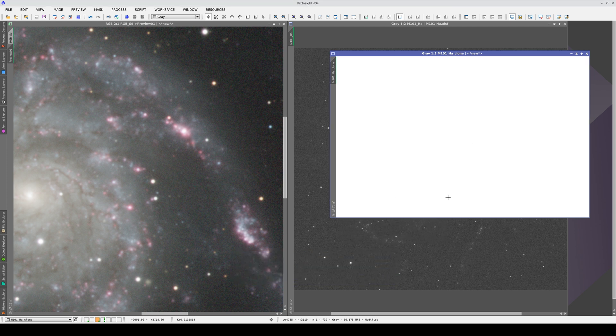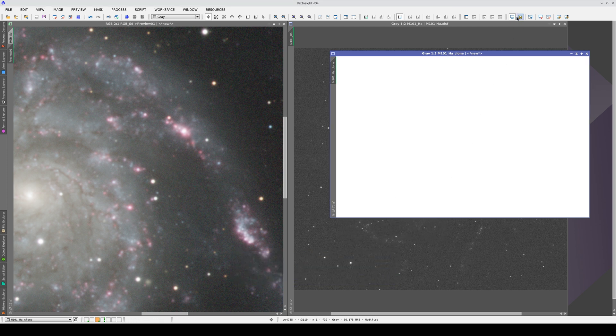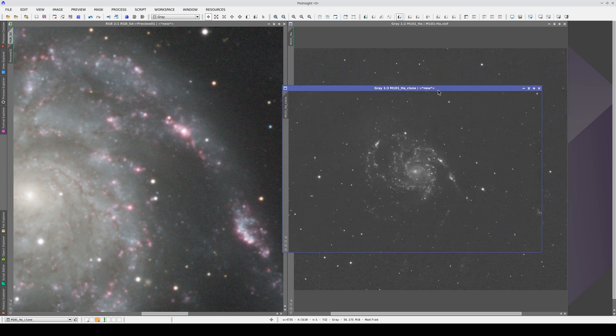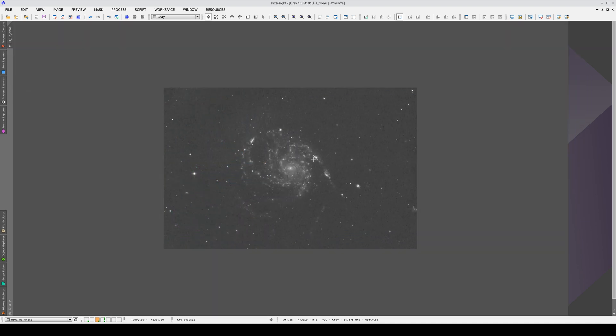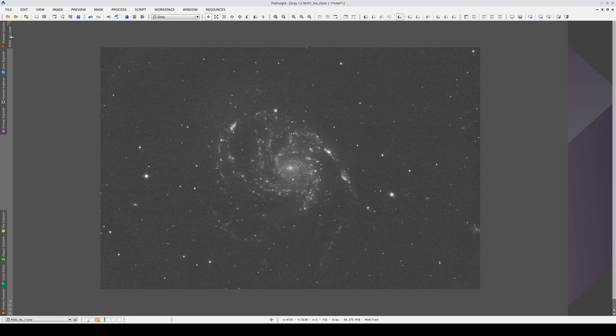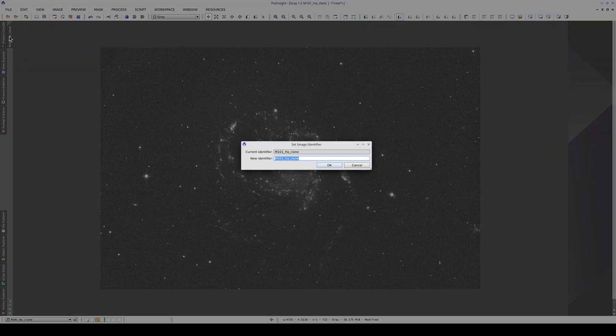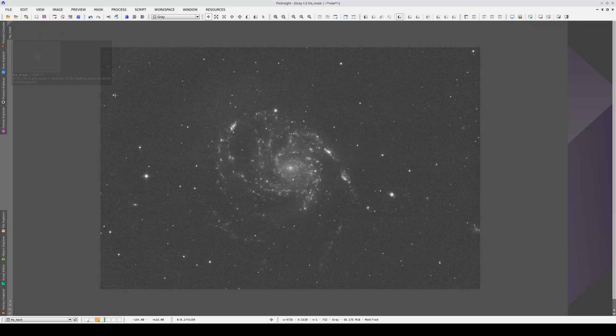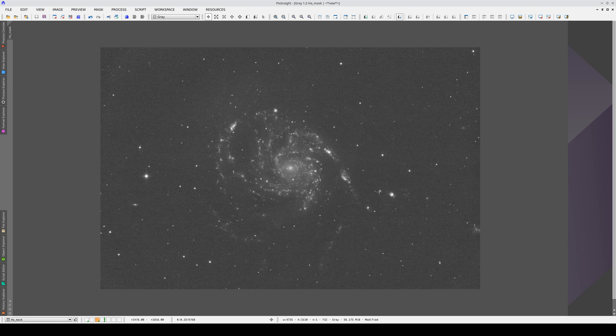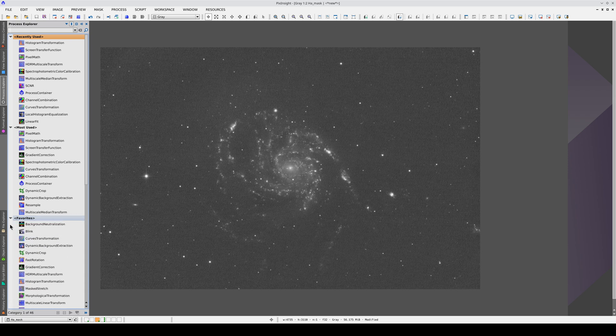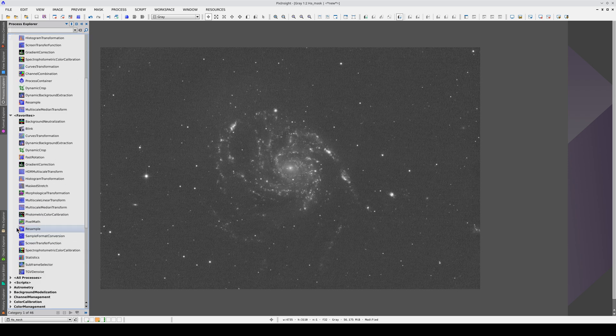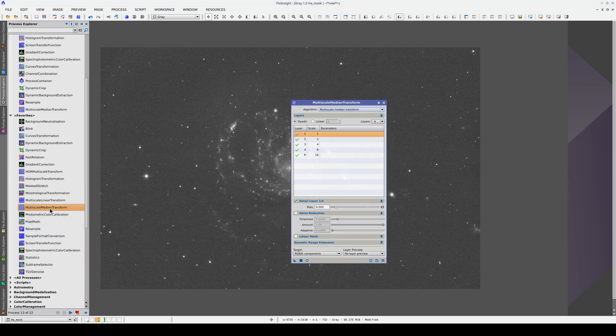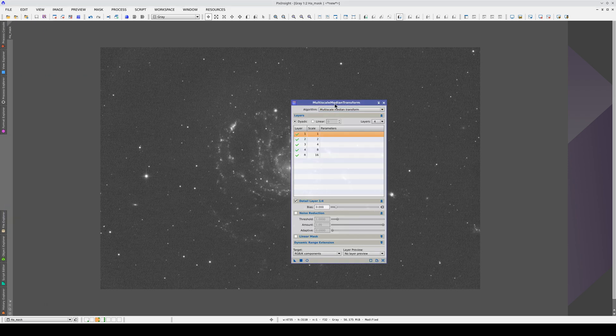We disable the STF, and now we have the stretched H-alpha image. Now, we're going to adjust the mask so it selects the areas where we have H-alpha emissions. As all the structures are small and bright, multiscale tools are perfect for selecting them.